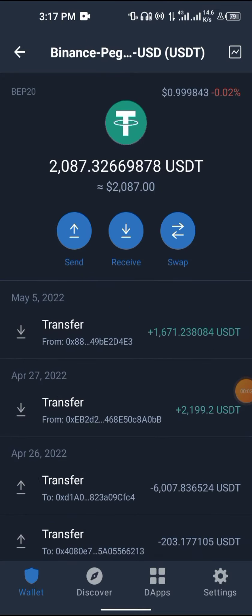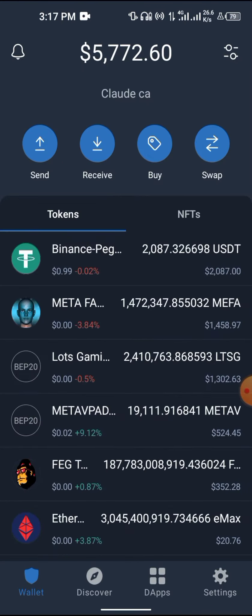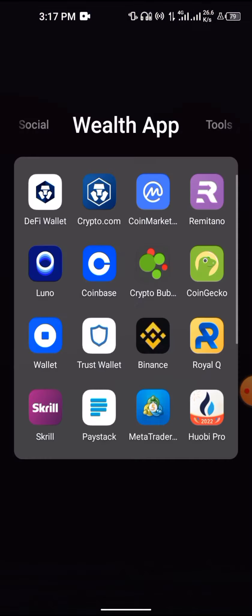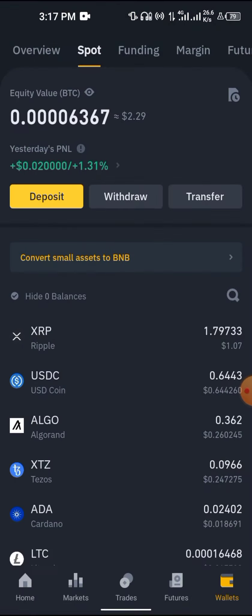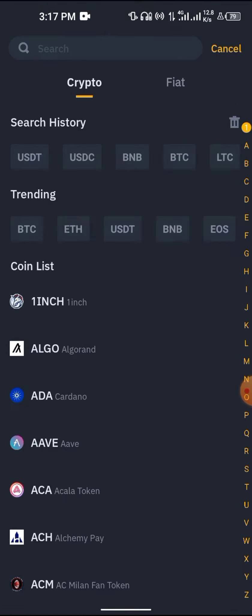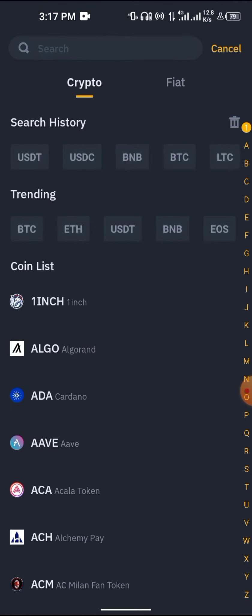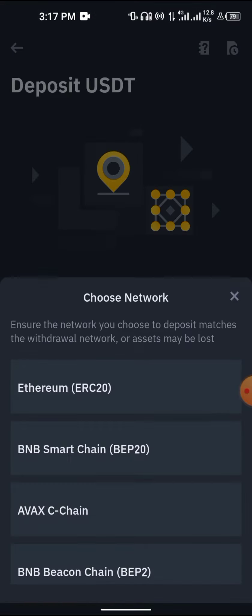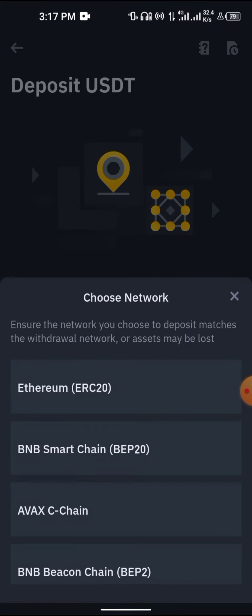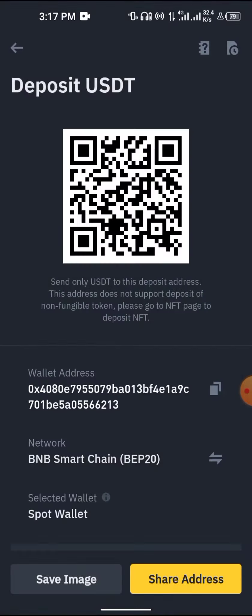The simplest way to send a Binance BEP20 USDT is Binance BEP20 USDT to Binance. Go to your Binance app, click on deposit, then click on USDT, and choose the BEP20 address.